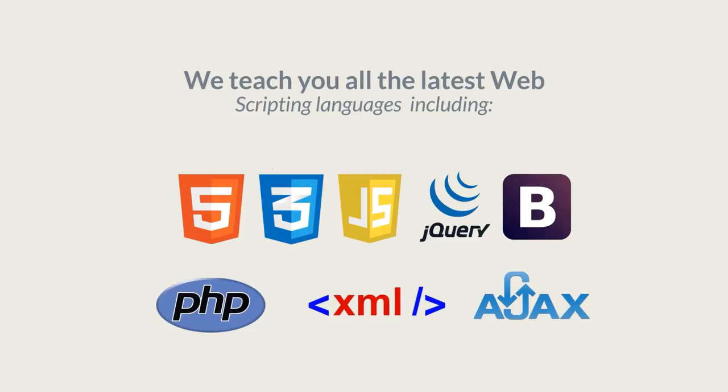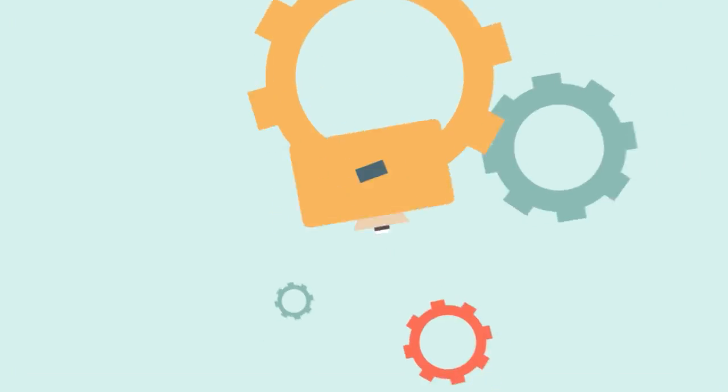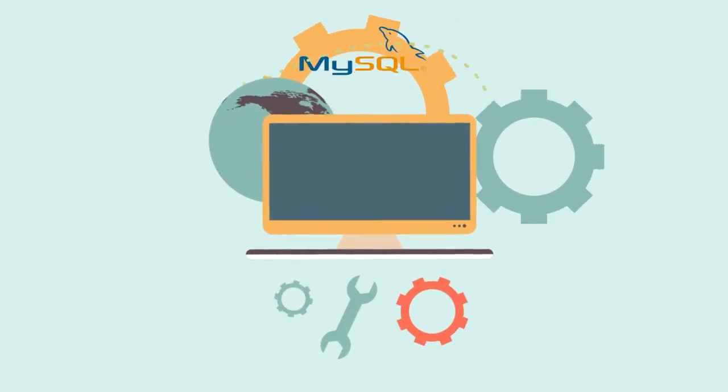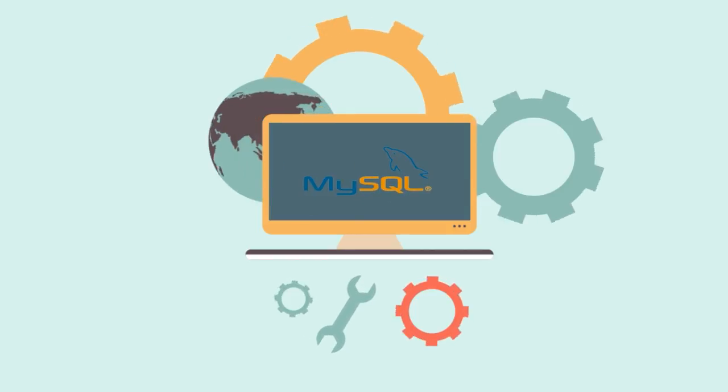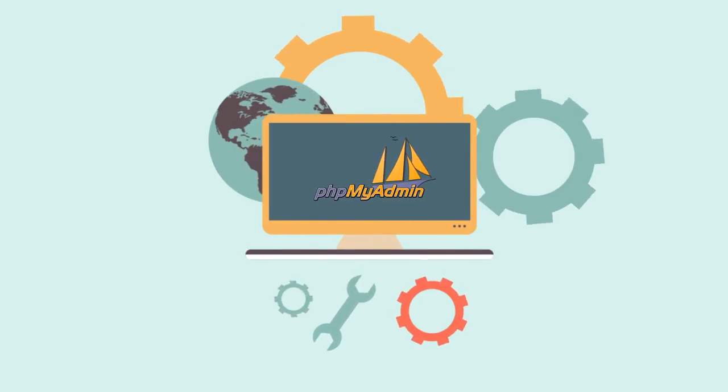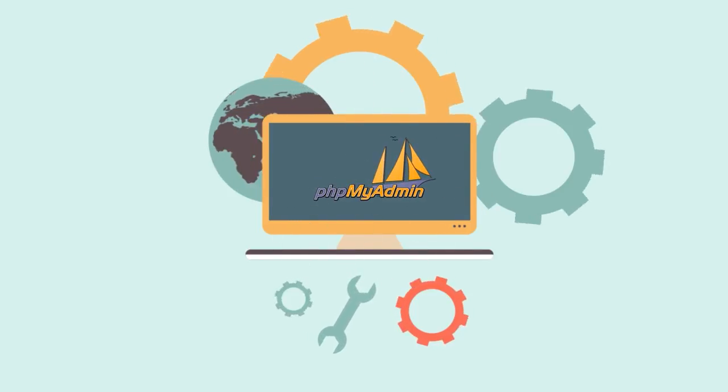You'll also learn to integrate MySQL databases into your web projects and administer them using phpMyAdmin.